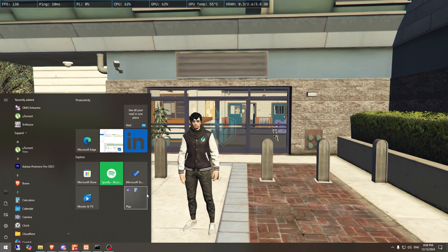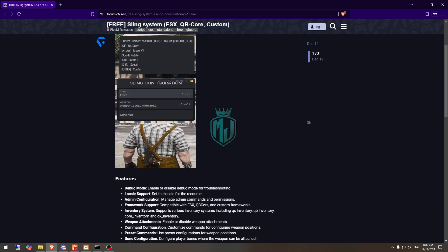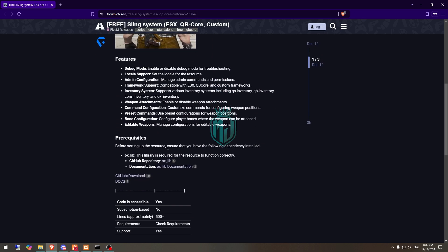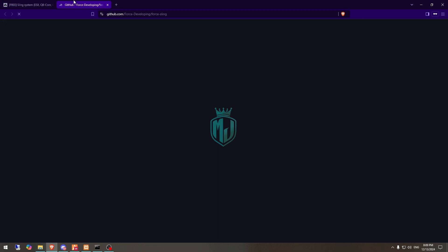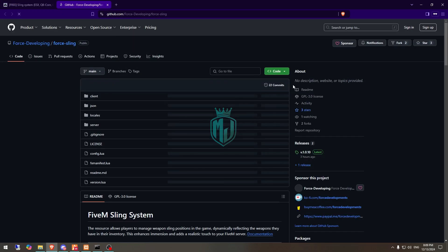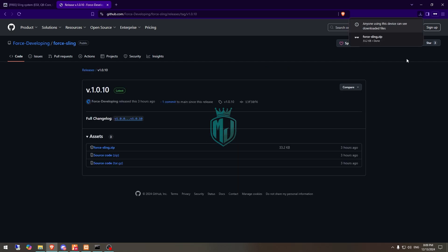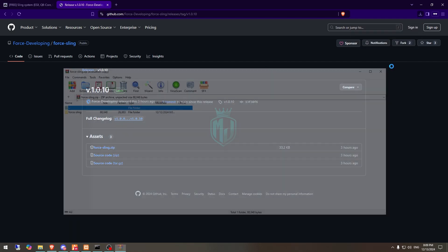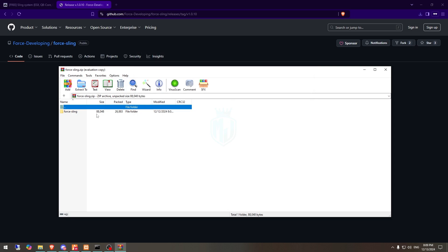I will mention the link in the description box. Right here you can see we have our script from Force Development - Force Link. This is how it looks like when you use it. So let's install it. First we need to download it from the GitHub profile.